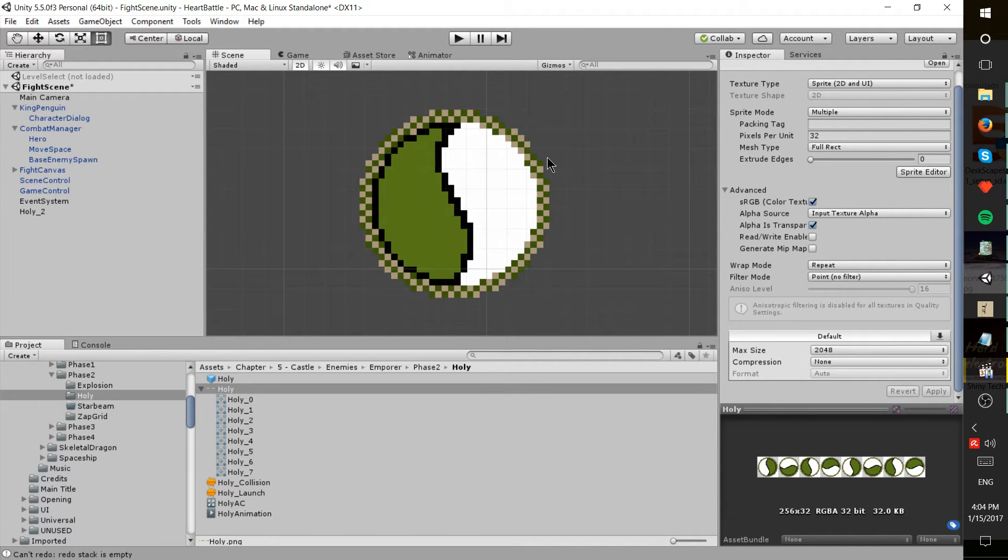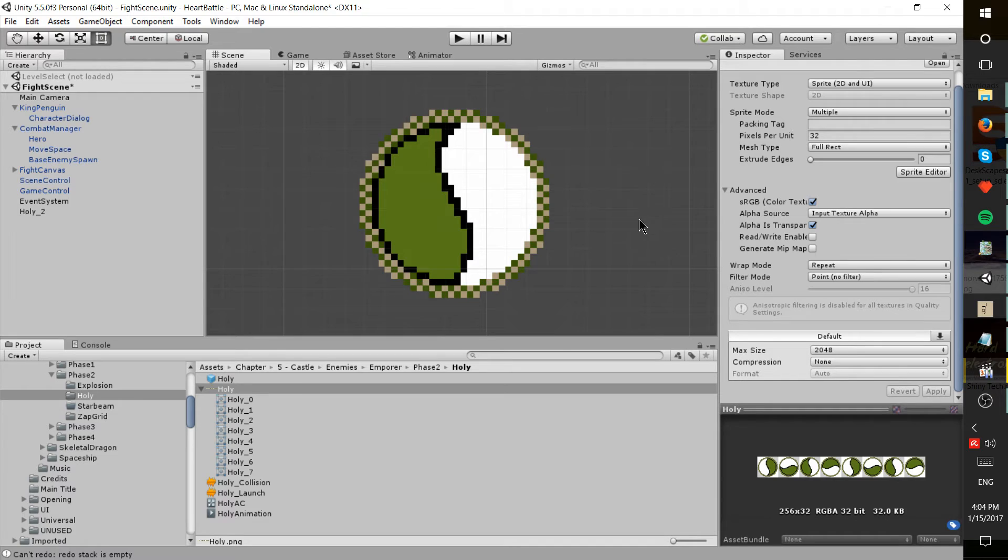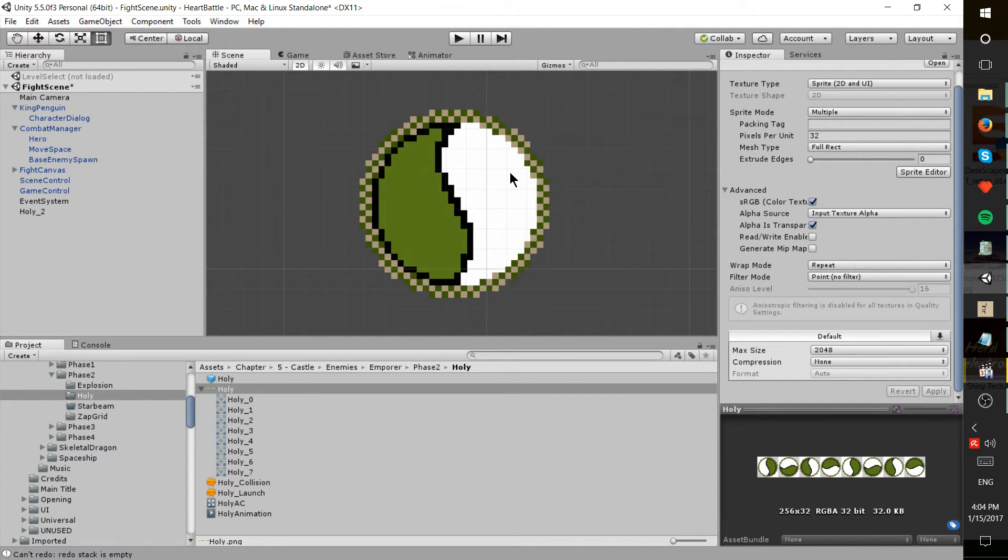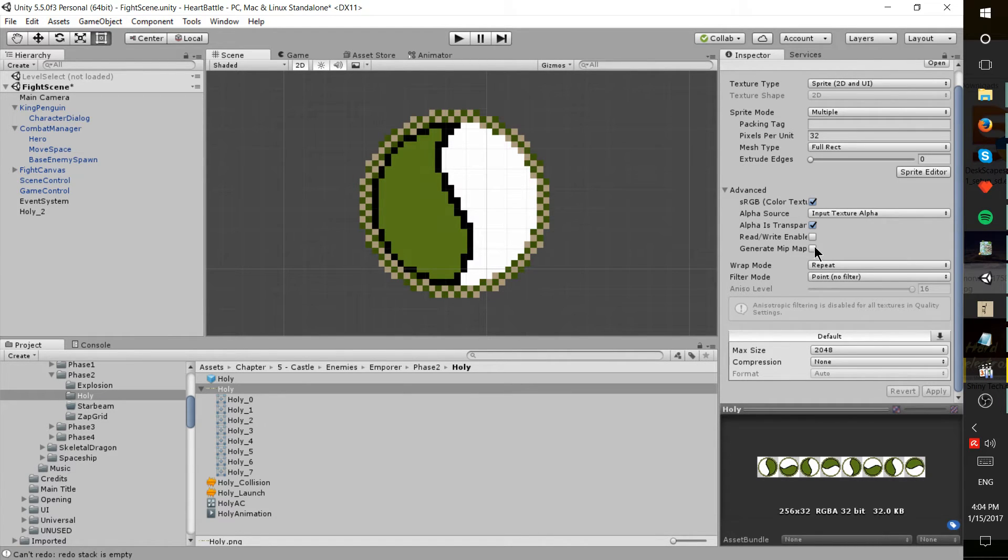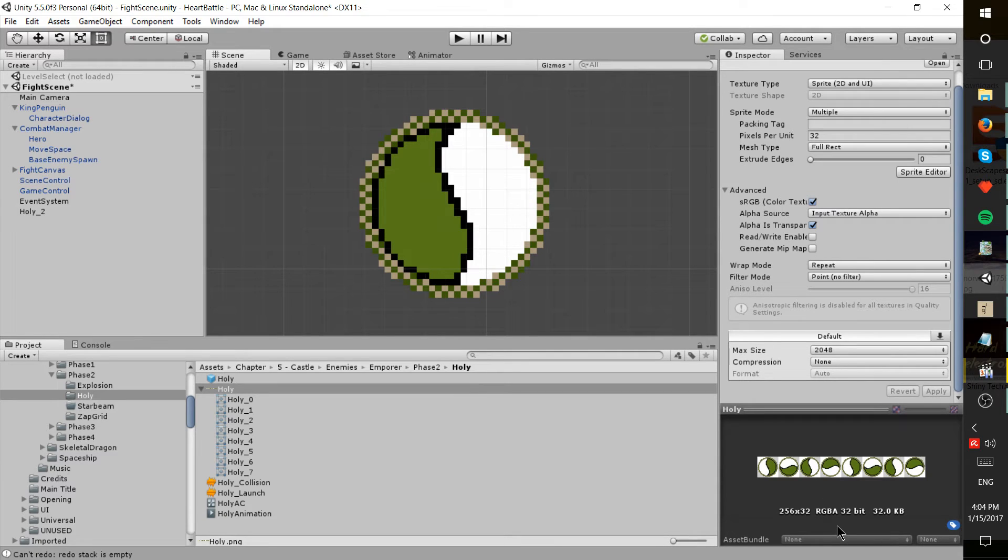Right here we're looking at a 32 pixel by 32 pixel sprite and it comes in perfectly. With some of the other sprites I was doing in earlier videos today, mip mapping seemed like a decent alternative, but at the end of the day if you're working with sprites that have a very low size...